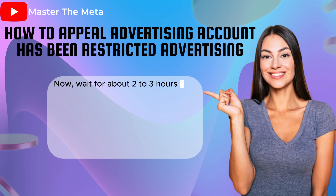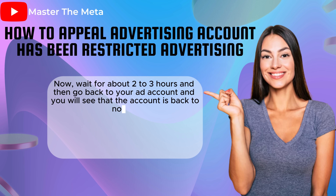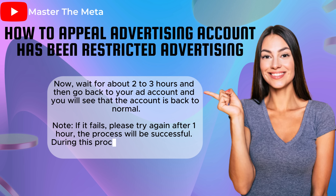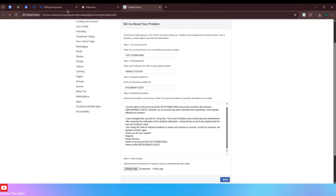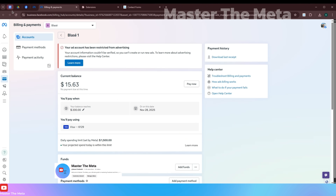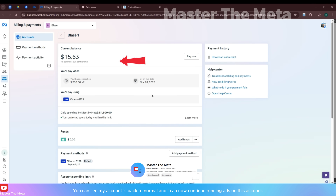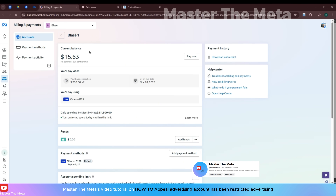Now wait for about 2 to 3 hours, then go back to your ad account and you will see that the account is back to normal. Note: if it fails, please try again after 1 hour — the process will be successful. During this process, please do not use other extensions to avoid conflicts. You can see my account is back to normal and I can now continue running ads on this account.